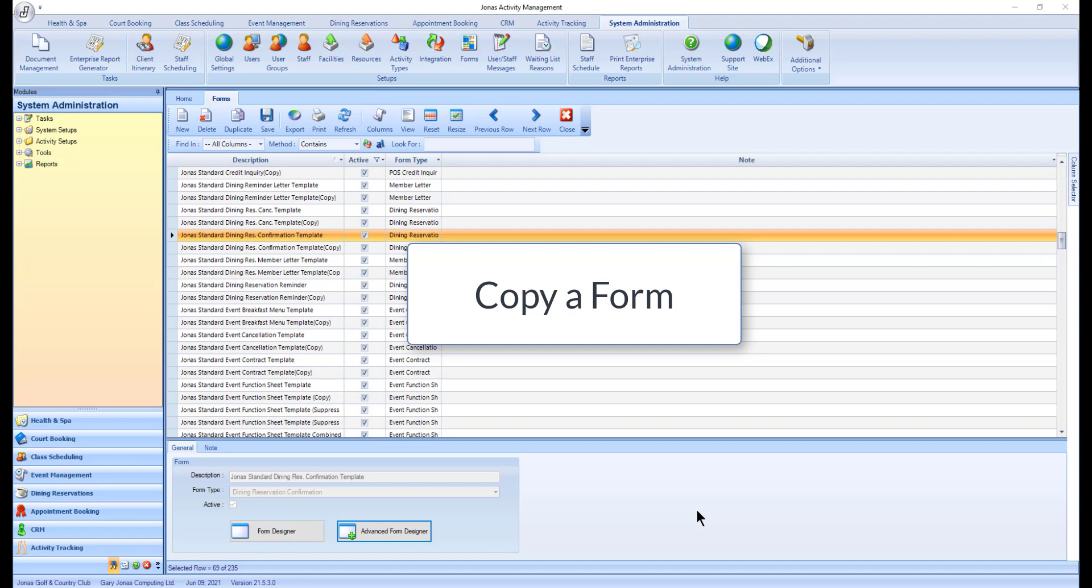However, even if you do plan on making changes to an existing form, it is always good practice to make a copy first. That way, if the edits you made don't turn out exactly as you planned, you still have the original form.